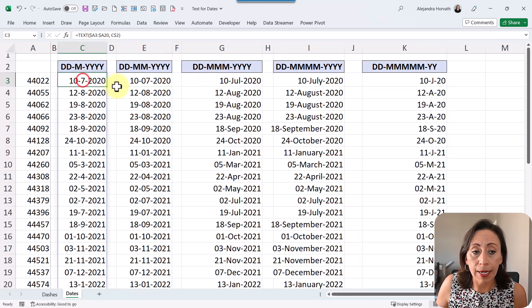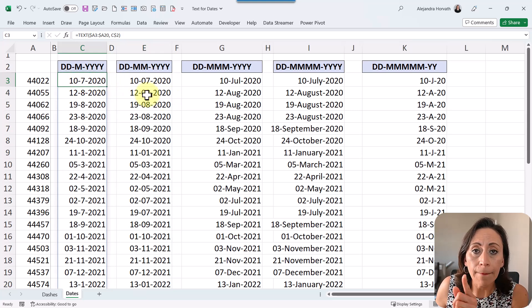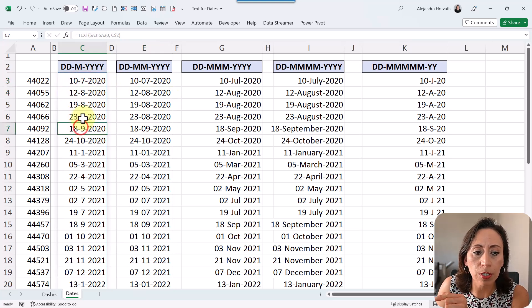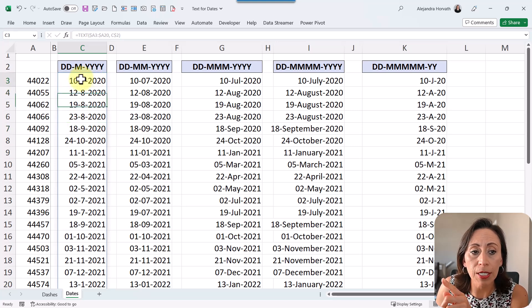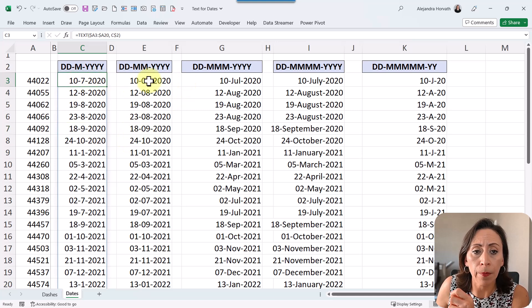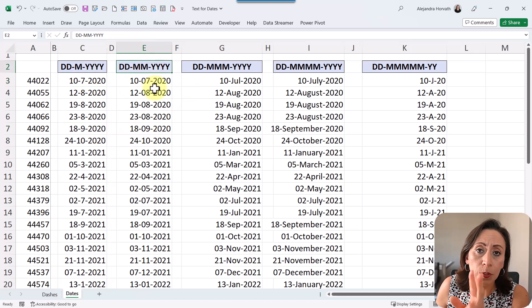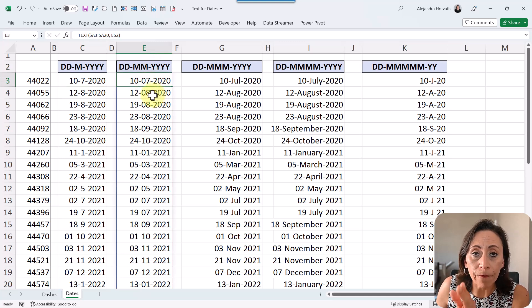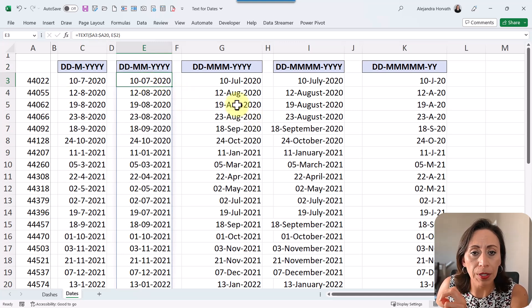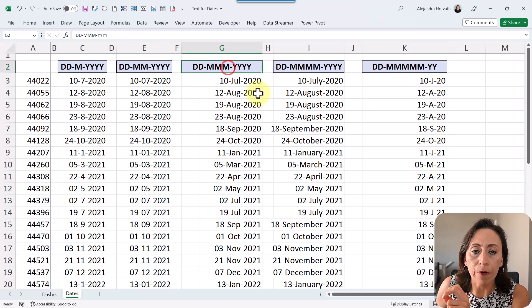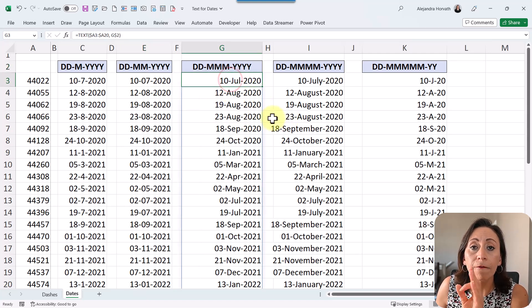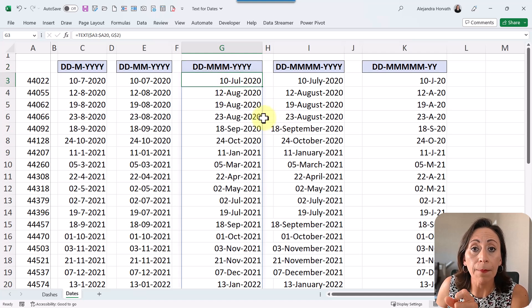In this case, in the first case, you see that I have one M for the month, and you can see that July and August, also September, and all the other months that have only one digit, don't have a zero in front of that number. Here with this format, I have two M's for the month, and I have zero in front of every single month where there is only one digit. Now with the third format, I have three M's, which means it's going to bring the first three digits of the name of that month.